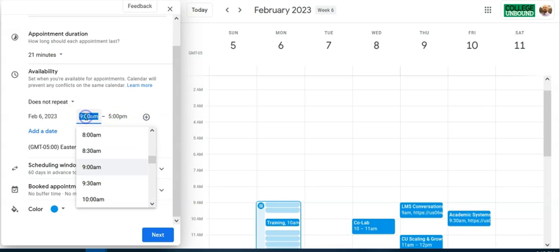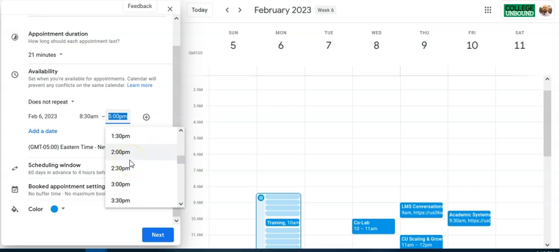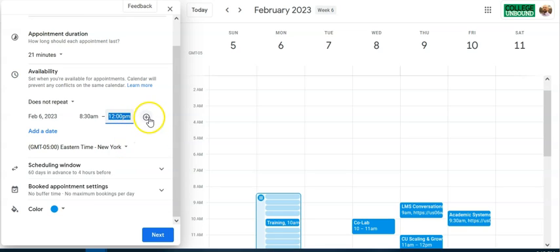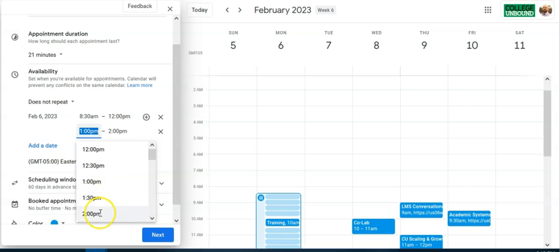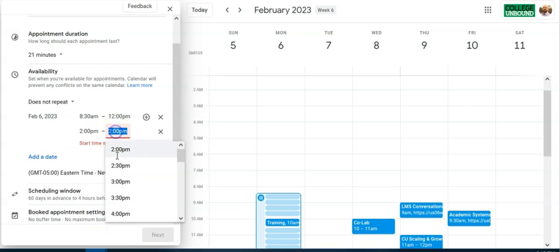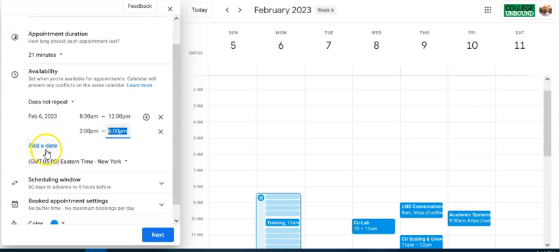Once you have the first date, set the time window. I want to start at 8:30 and end the first batch at noon — I want some lunch. Hit the Add button to create another period during the day. I'll take a long lunch, then start back up at 2 and go until 6 o'clock.